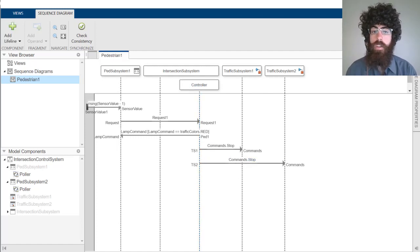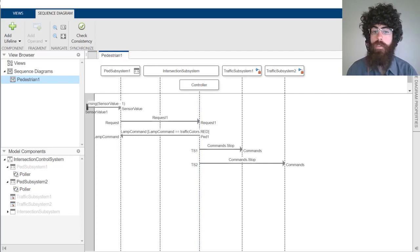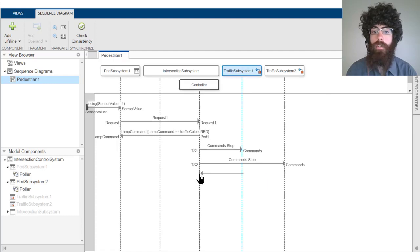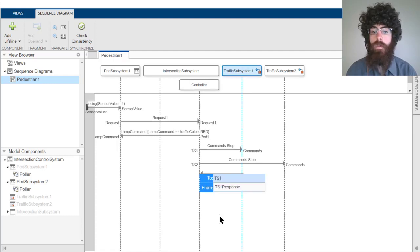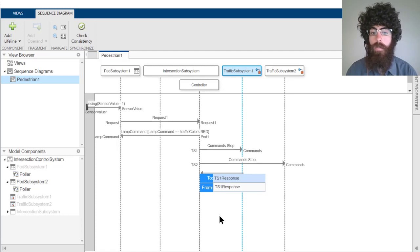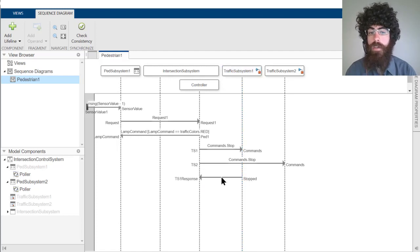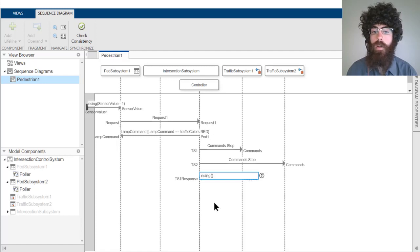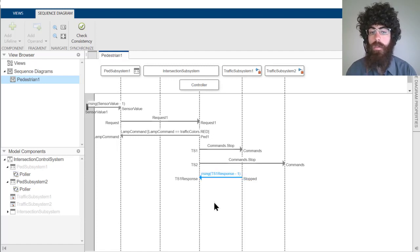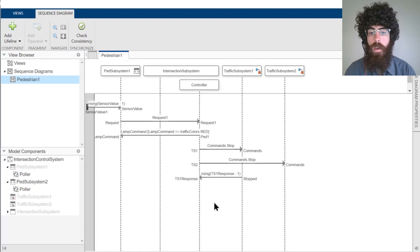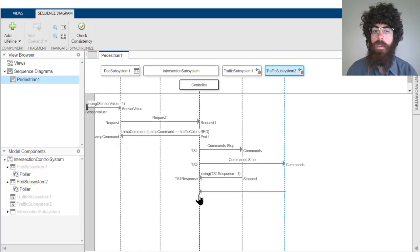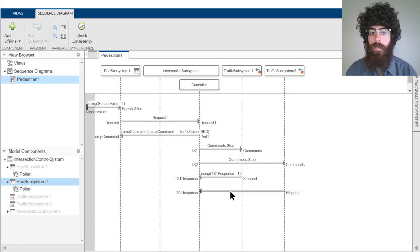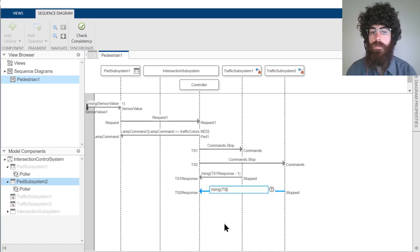We need to notify the controller when both of these traffic subsystems have stopped. To start with, let's send a new message from the stop port on the traffic subsystem 1 to a new TS1 response port on the controller. After we've created this message, we can specify that we're expecting the TS1 response port to rise from a value of 0 to 1. And then we can go ahead and do the same thing with the traffic subsystem 2 stop port sending a message to the TS2 response port.